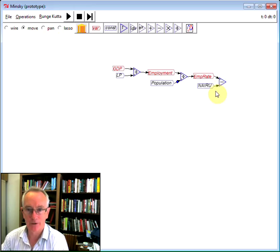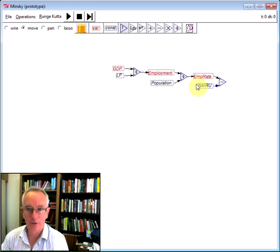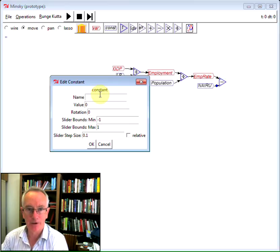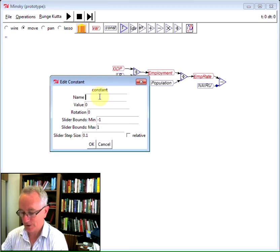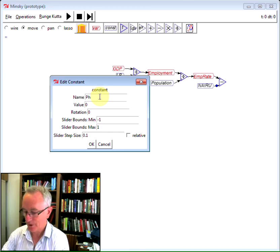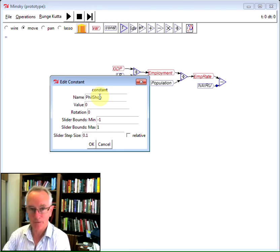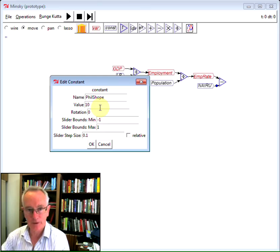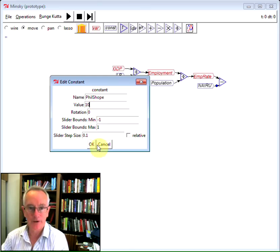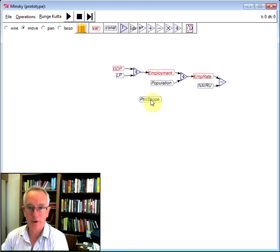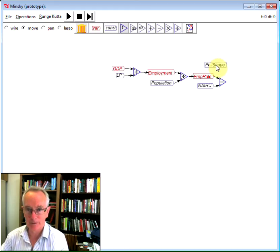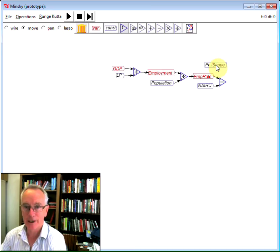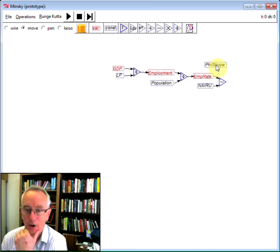I'm then looking to include wages in this process. So because that's the gap, I'm then going to multiply the gap by some response factor, which I'll call the Phillips slope after Bill Phillips. So if wages are 1%, if employment is 1% higher than the NARU rate, the rate of change of wages will be 10% higher.